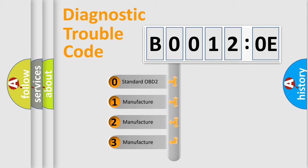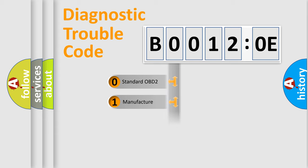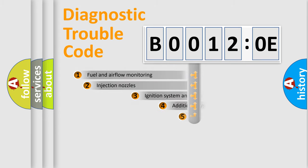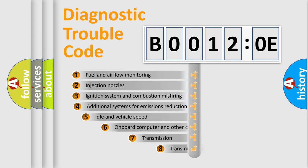If the second character is expressed as zero, it is a standardized error. In the case of numbers 1, 2, 3, it is a more prestigious expression of the car-specific error.